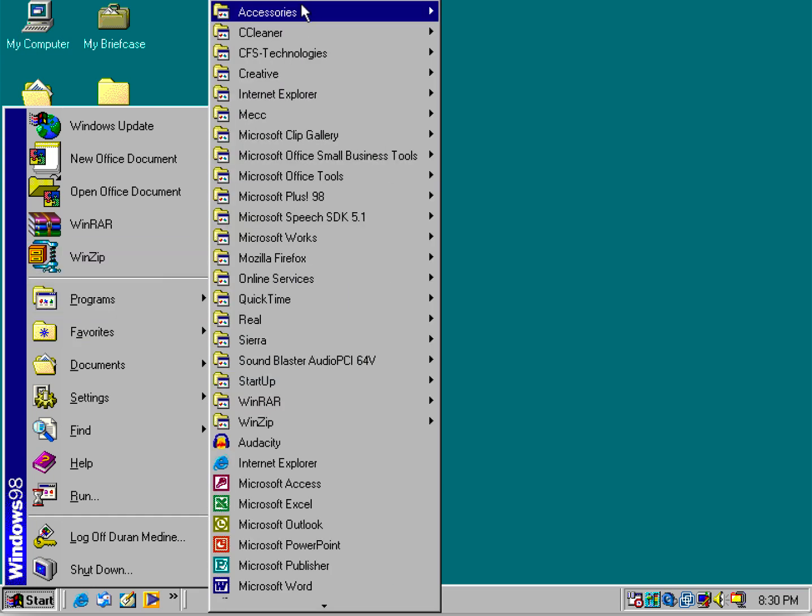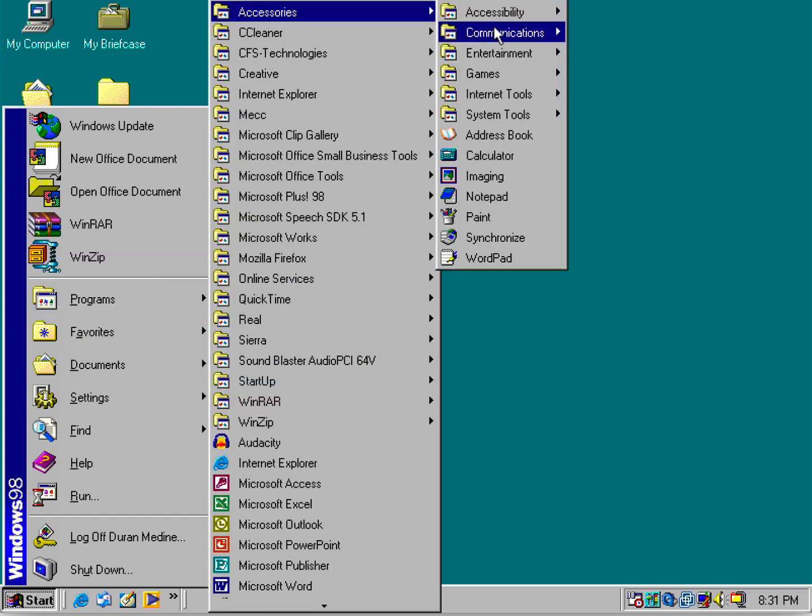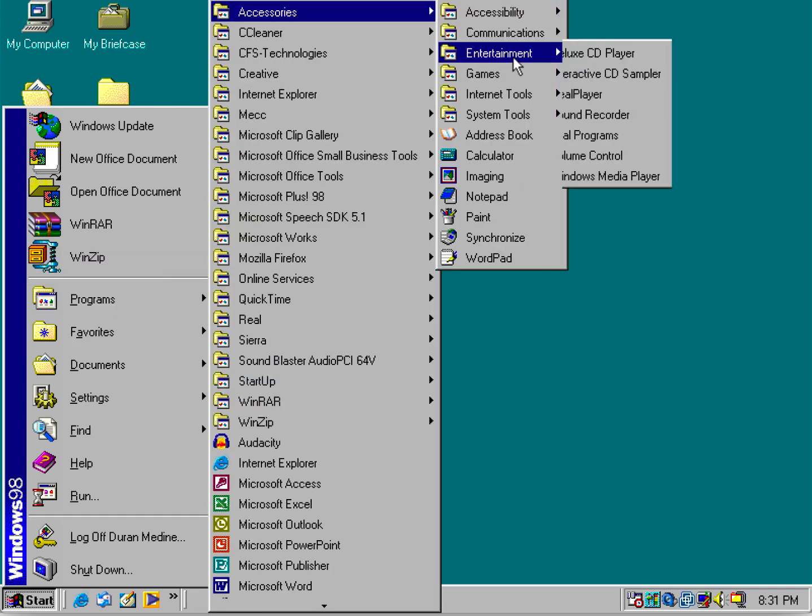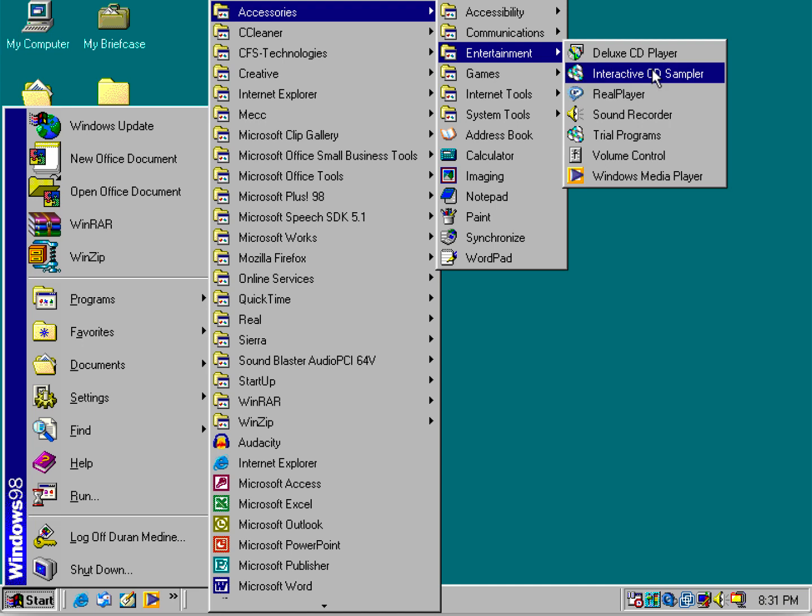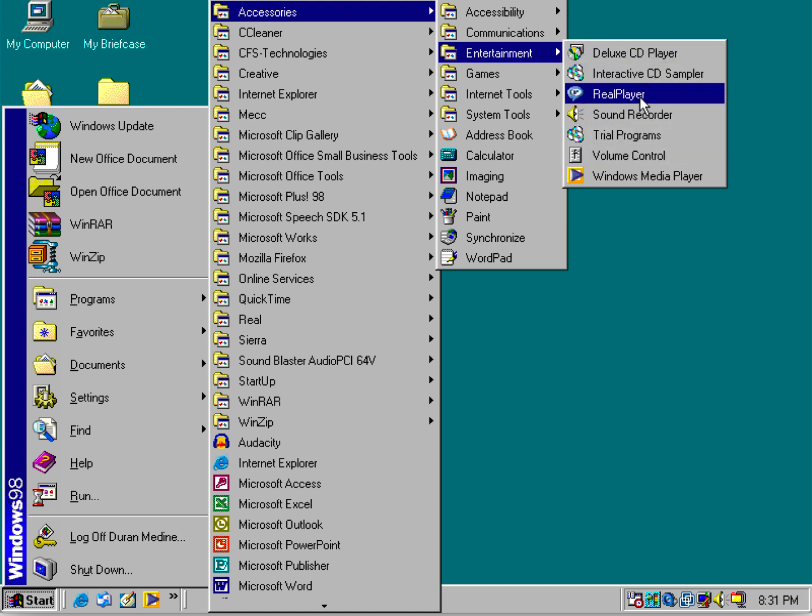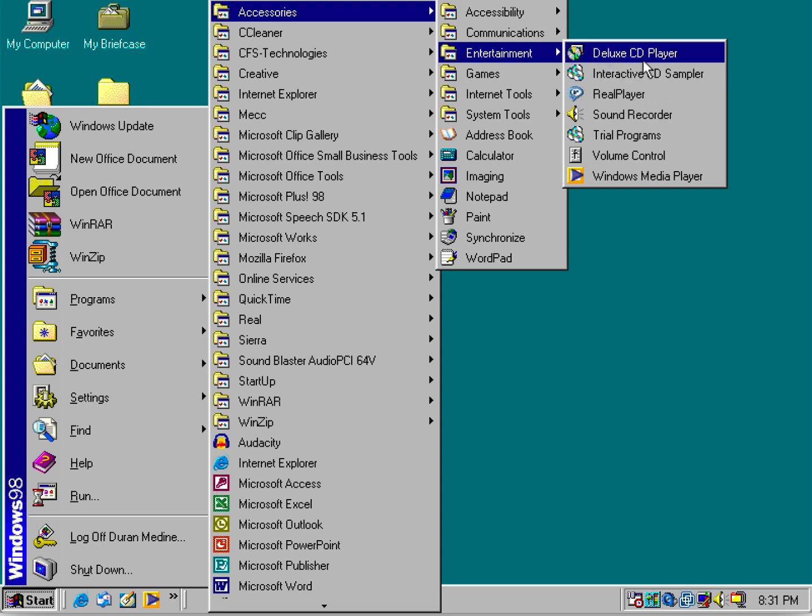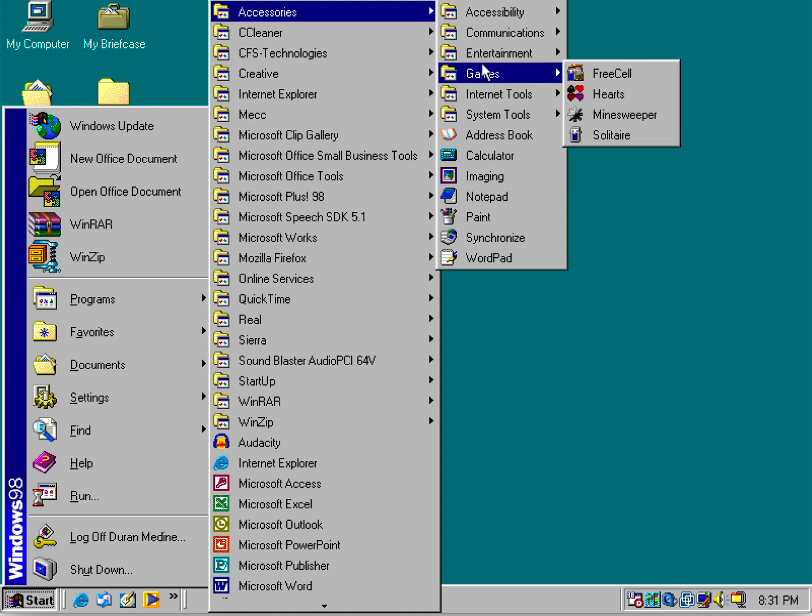The original Windows 98 includes Active Movie Control, but once you install Windows Media Player 6.4 or 7, it replaces Active Movie Control. The Deluxe CD Player comes with Plus 98.